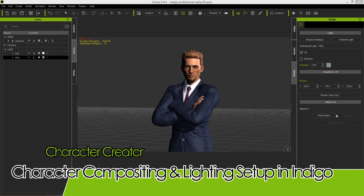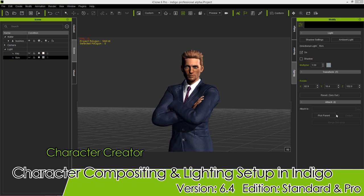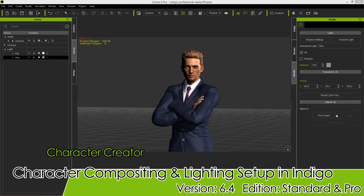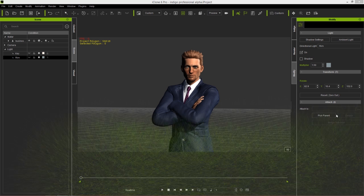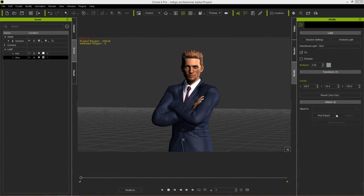Hey everybody, in this tutorial we're going to explore how you can create professional studio lighting for your scenes and composite your characters into images in Photoshop.